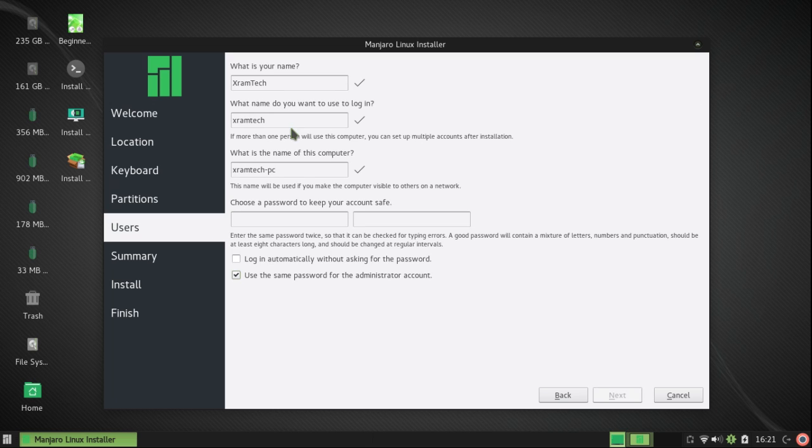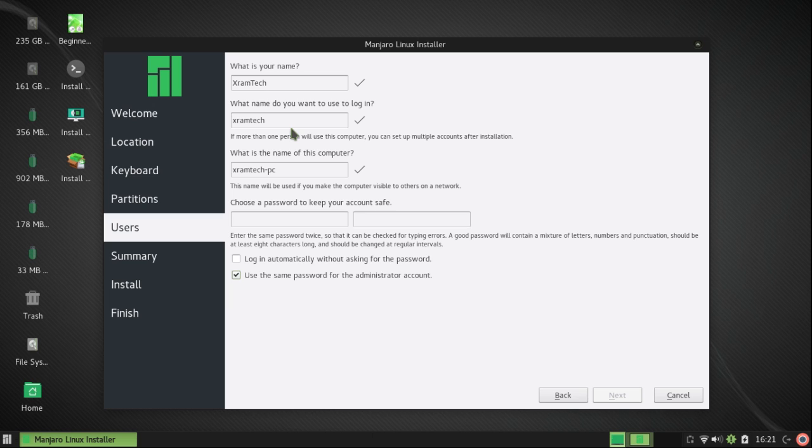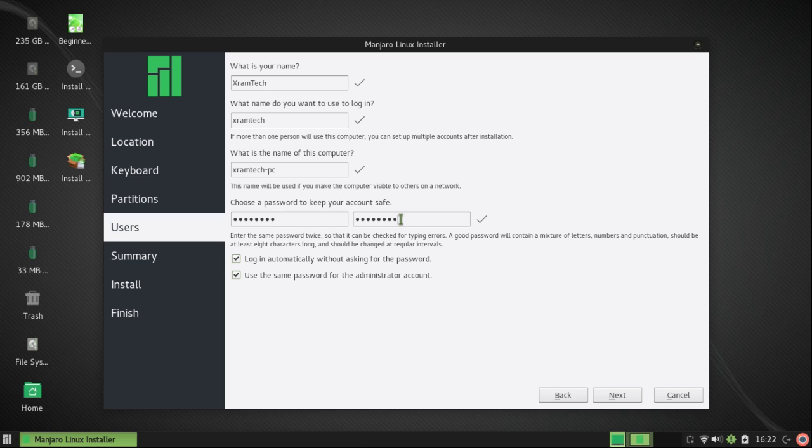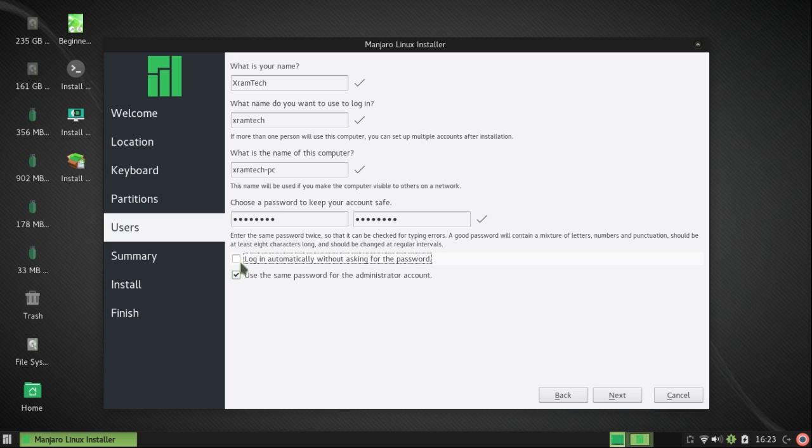Now I've entered a name. The system has generated a user name and a computer name. I can change either of those. The user name has to be lower case though. Now I've entered a password and confirmed the password. I'm going to uncheck log in automatically, but I'm going to leave Use the same password for the administrator account. And then click on Next.